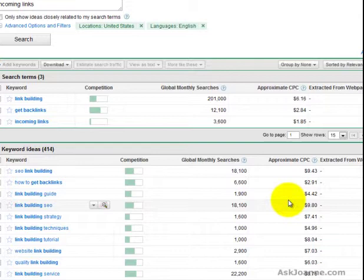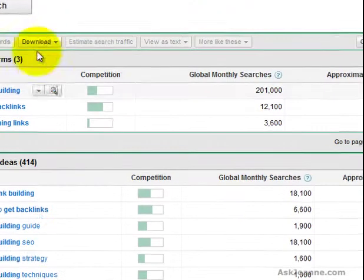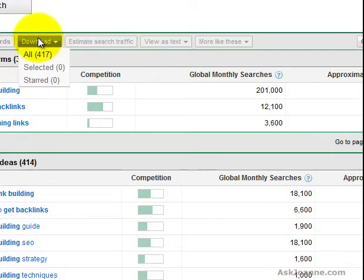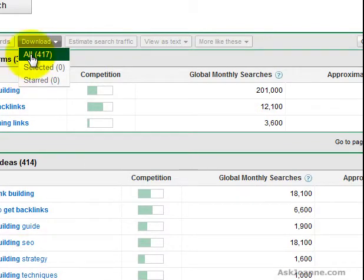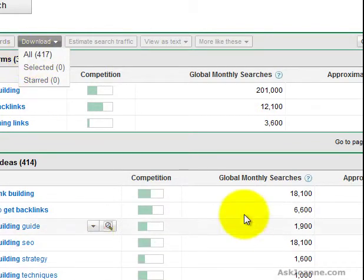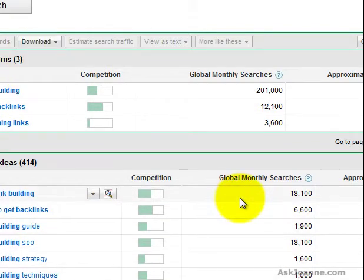With these keywords here, what I would do is click on download, either select some of them to download or download the whole kit and caboodle into an Excel spreadsheet and then do a little work in sorting, filtering and deciding what keywords I wanted to use on my site.